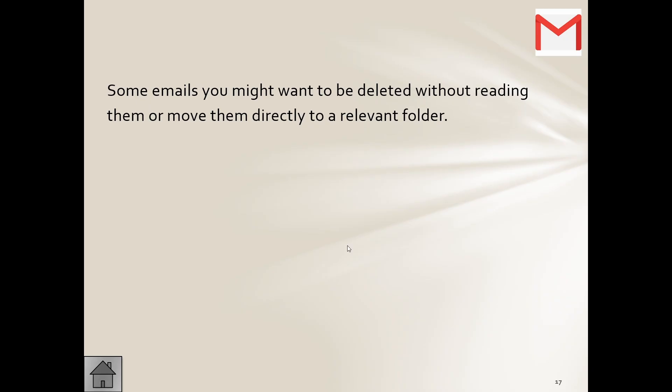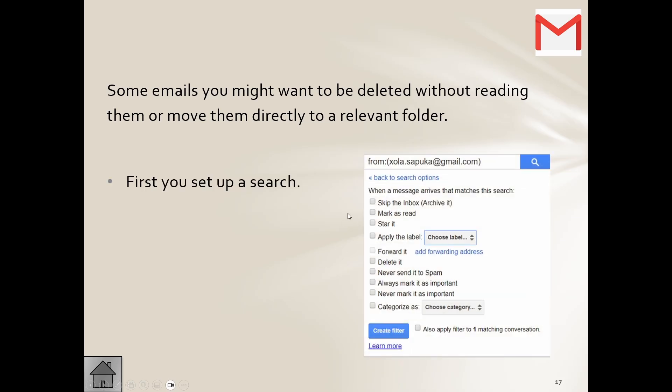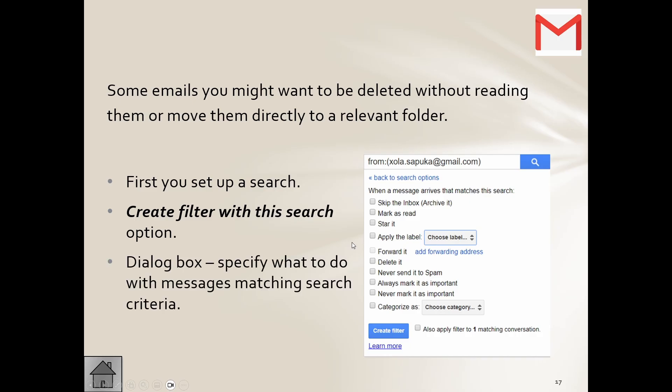Maybe you find that somebody's sending you an email and you don't even want to open that email, you just want to move it. Okay, so we're going to set up our search, we create a filter with the search option, and then we'll get a dialogue box. It'll specify what to do with the messages matching that search criteria, and you can see we have a number of options here.